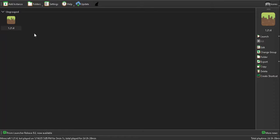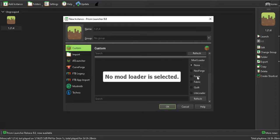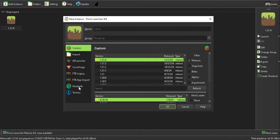As I already have Minecraft installed, I'll show you how to go through the setup. First, you need to click on Add Instance. You can choose many different releases and versions, and there are also snapshots, alpha, and beta versions if you want to try them. There are also loaders available if you scroll down — like Forge, Fabric, and NeoForge. I'll go with Fabric as it is a really good loader.